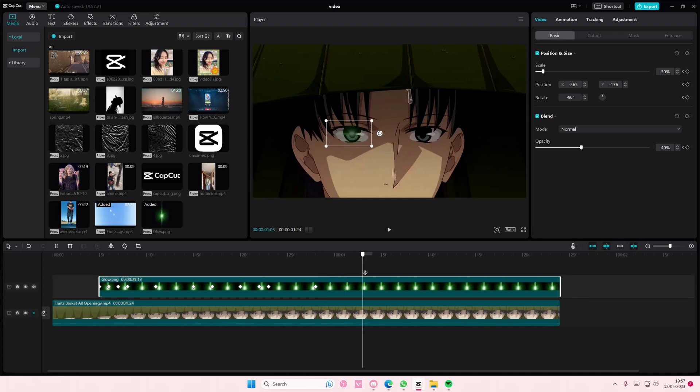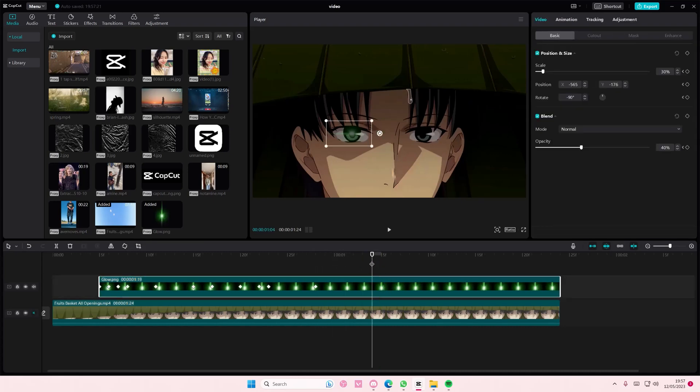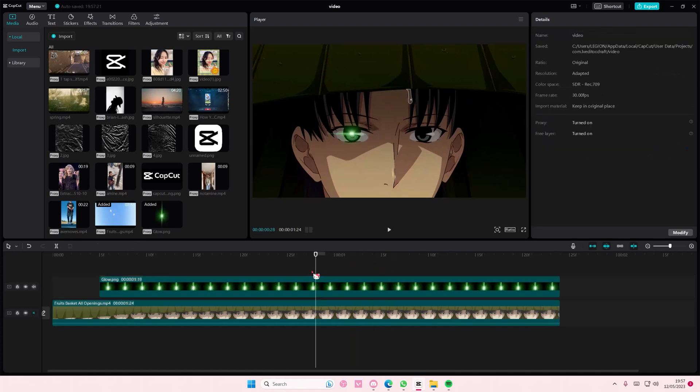Don't worry about the other eye. We're going to do that later. But I think that's where it stops. So here I actually want to turn off the opacity to 100%.